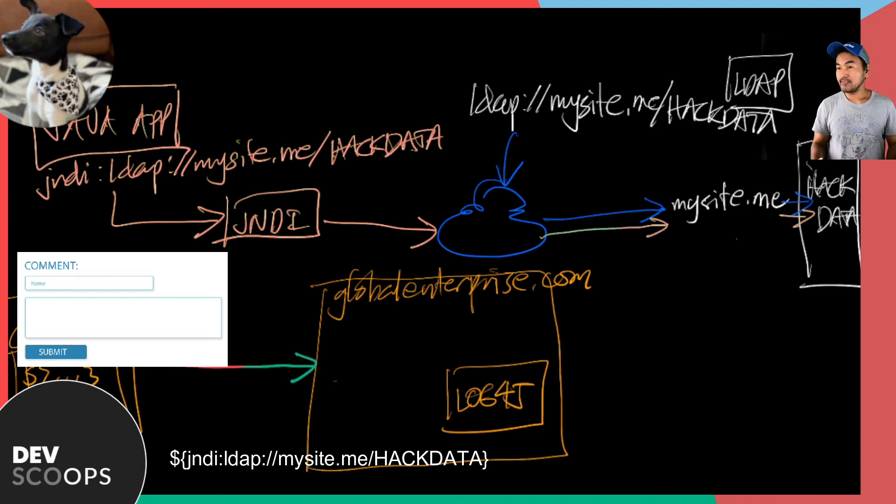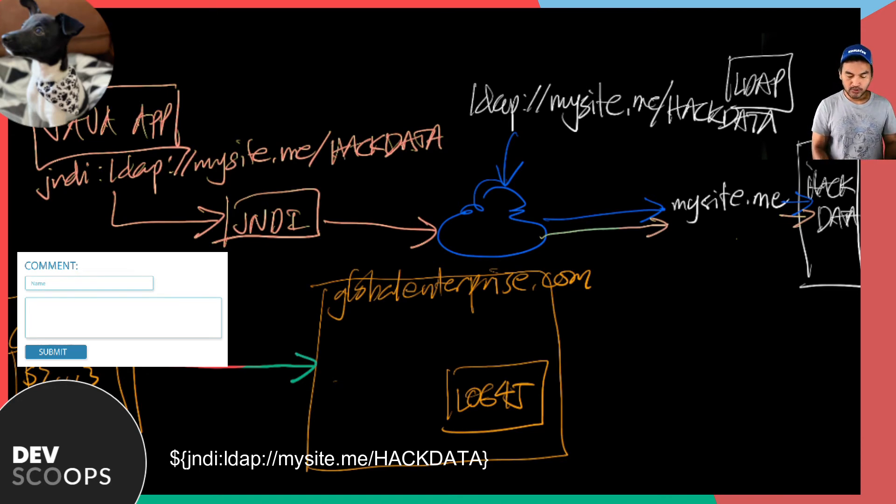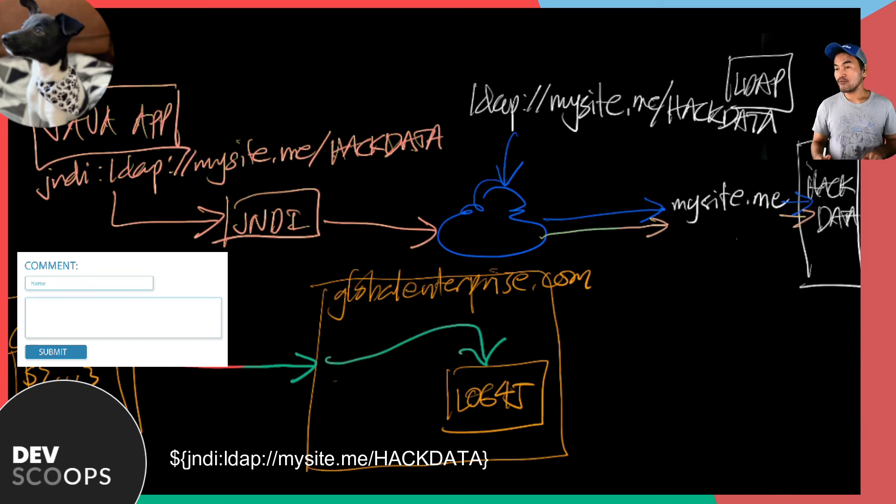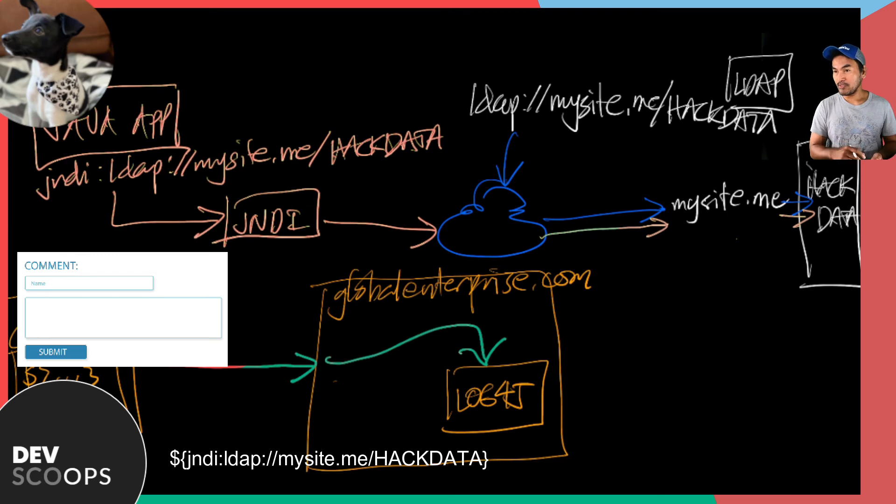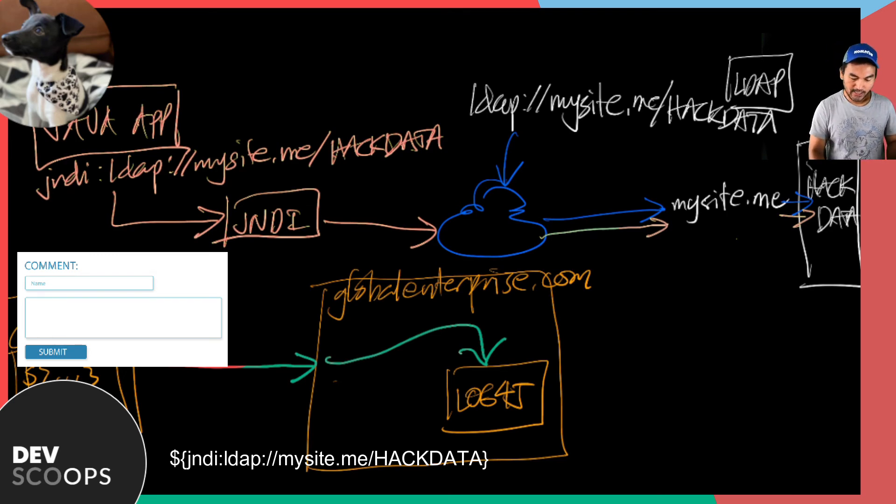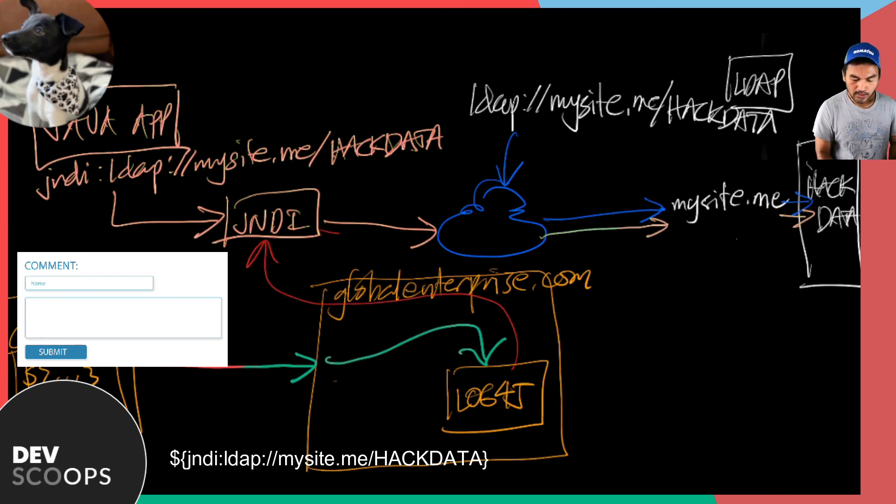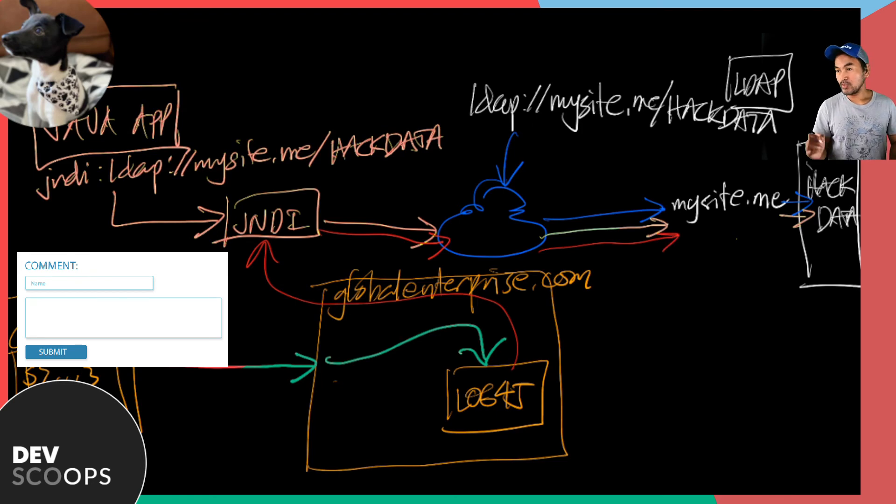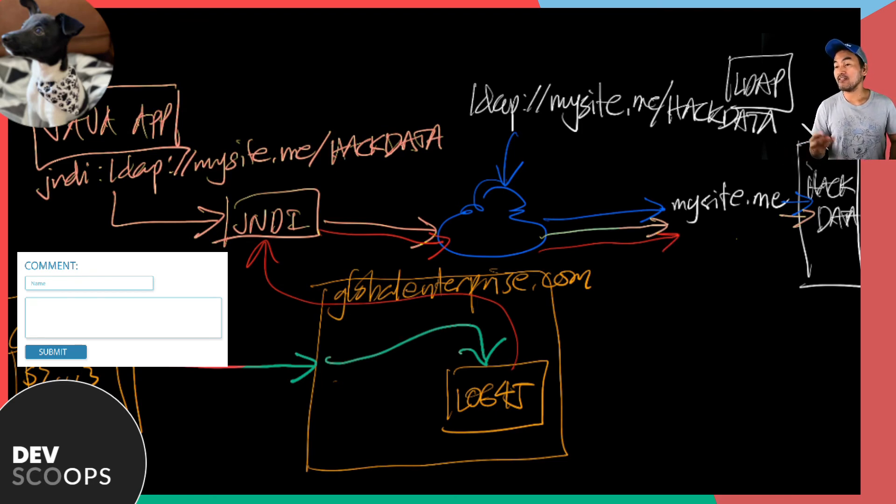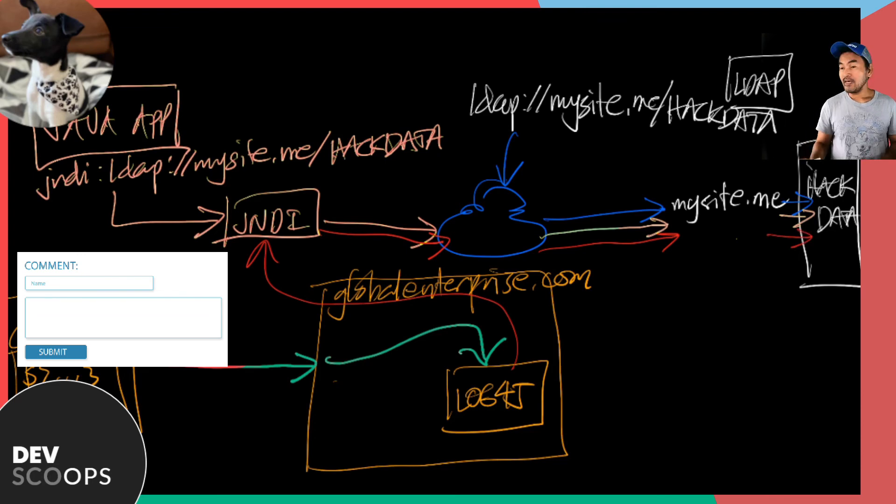And so behind the scenes, the process hits log4j for logging. Log4j will perform a lookup and evaluate the JNDI string passed in the comment field. This then passes through JNDI, goes to the internet, and then the LDAP server, which will eventually hit the malicious object that the hacker wants to run inside the global enterprise system.